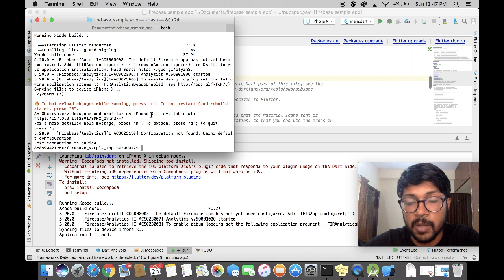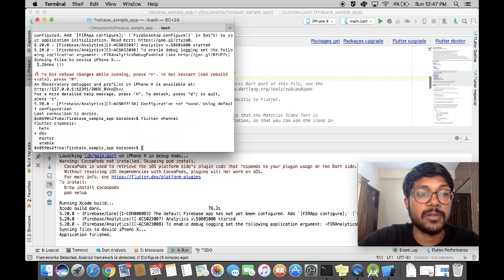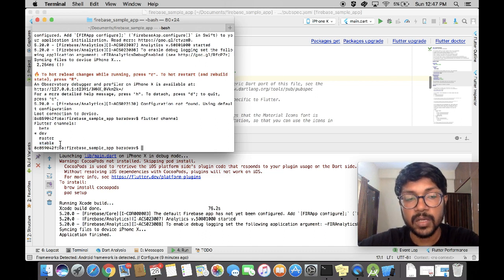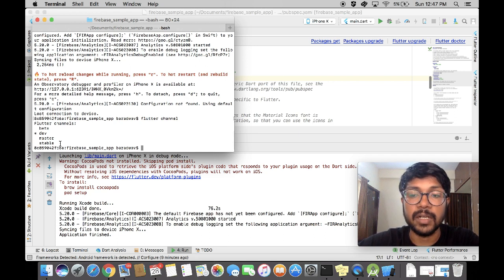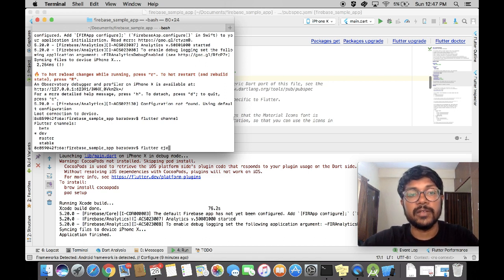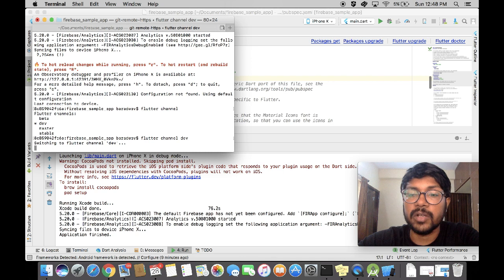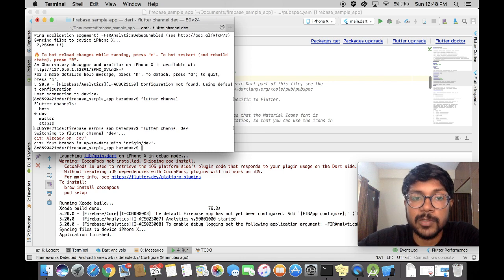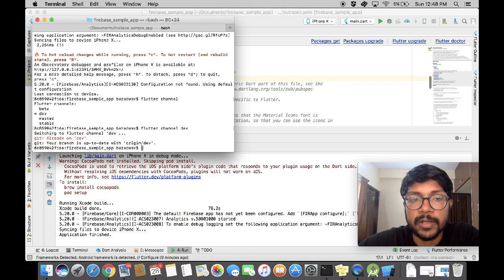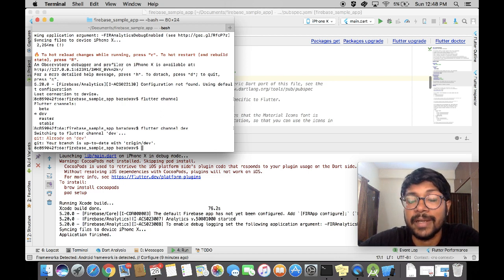If you still face the same problem, the next thing you're going to do is type flutter channel. By default, Flutter is going to be pointing to the Flutter stable channel. If you are trying to make this work, you can try switching to Flutter channel dev. Dev is going to have the latest updates and bug fixes. Once you have that, do another flutter upgrade to pull all the latest Flutter dependencies from the dev channel.